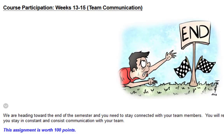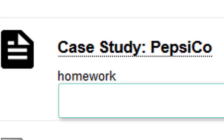I already covered course participation for weeks 13 to 15. Make sure you're communicating with your team and you receive 100 points — it's not 100 points per week, just 100 points overall. You have the Pepsi company case study to complete, which you're very familiar with by now, so that should be straightforward.